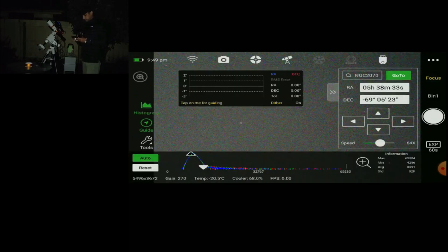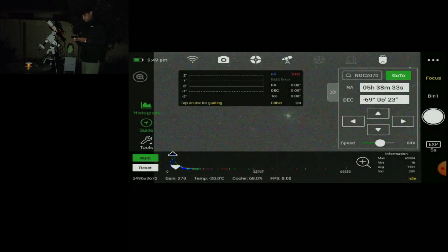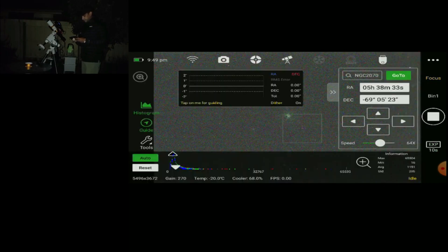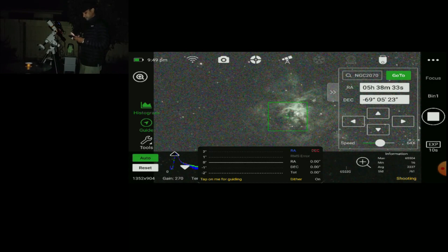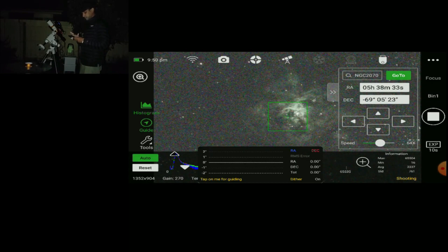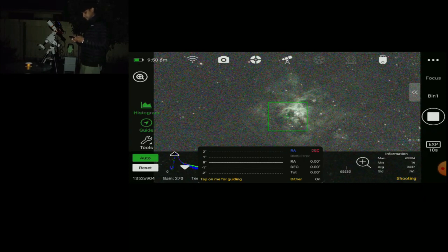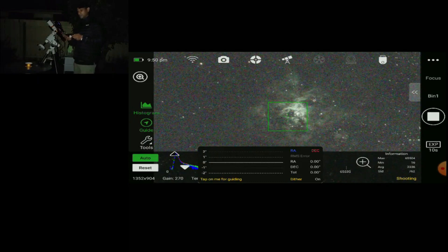It's now plate solving — target is centered, excellent, finish — that's done. Let's go and focus. Look at that, that's beautiful. That's five seconds. I'll increase the exposure to 10 seconds and start focusing. I know it's not looking that great on the mobile screen right now, but trust me, when we take the capture it's going to look awesome for sure.